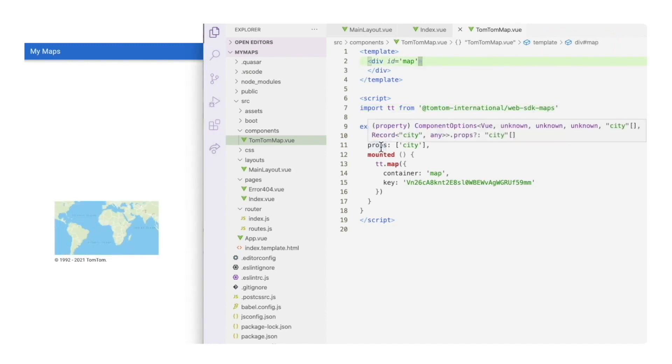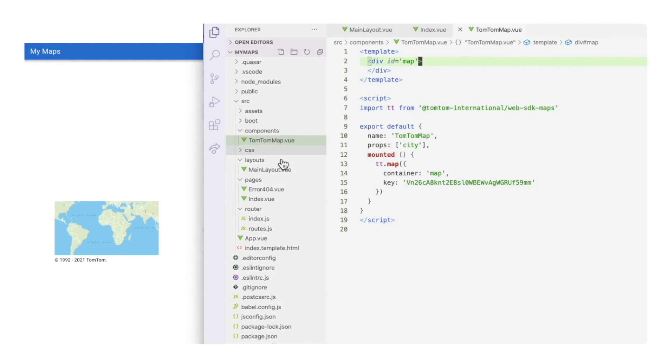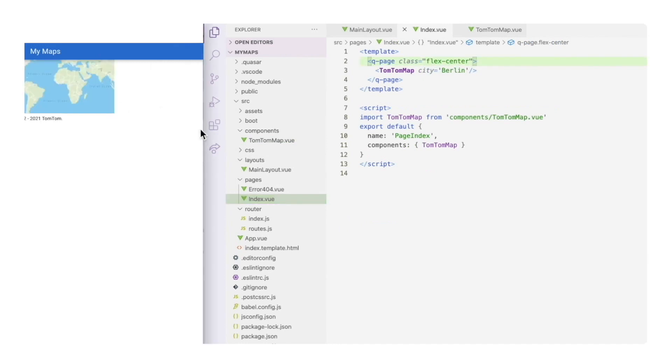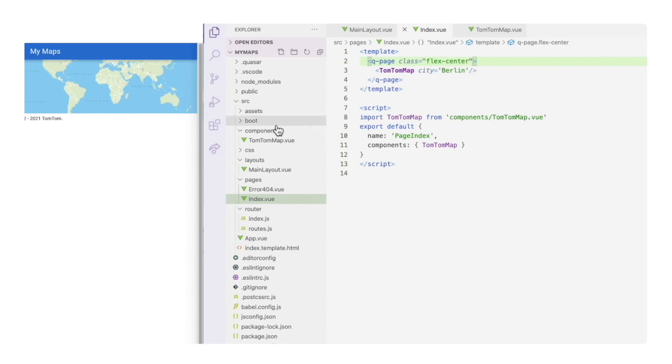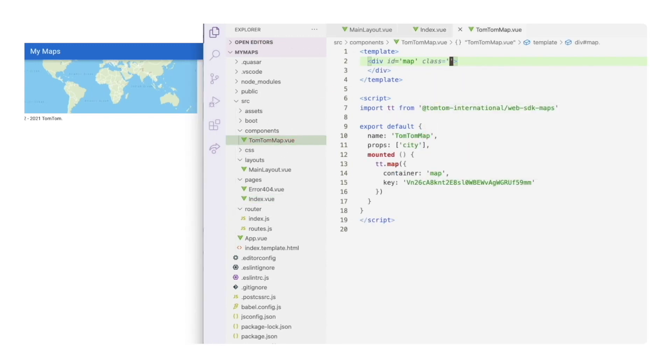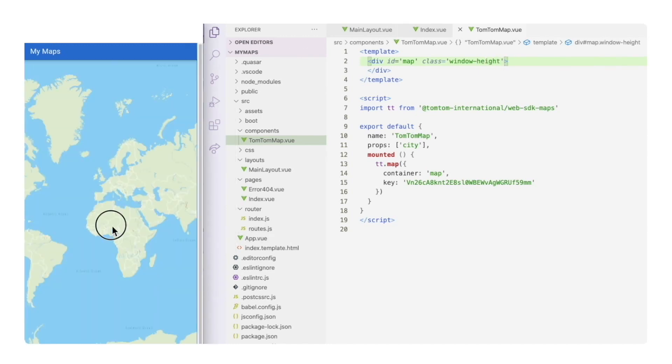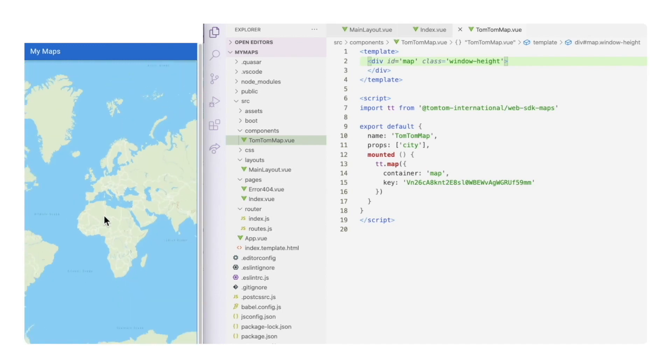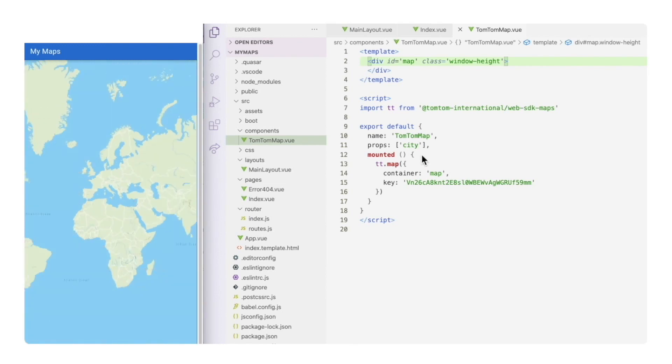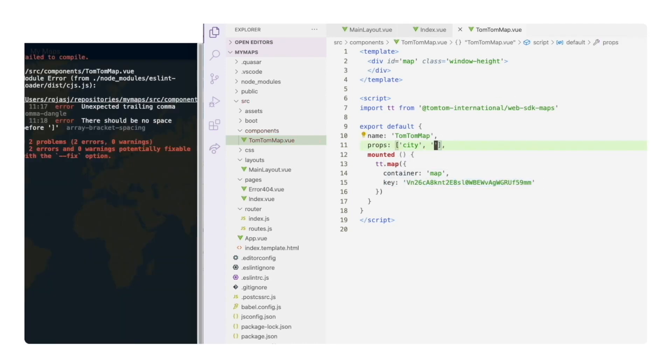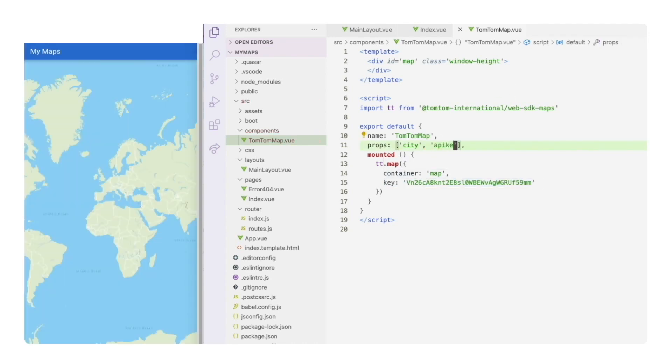Now we need to make this map full screen. If we go back to our index view page, we see that the flex class is still set. Let's remove it. And back to our tomtom map component, let's add the Quasar CSS class window height, which will then adjust the size to use the complete area. And now that we are in this component, how about not hard coding the API key but passing it as a prop? Let's do that.